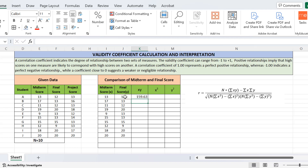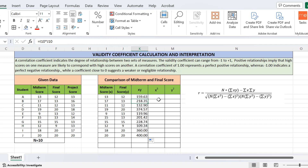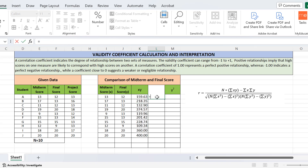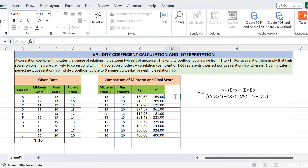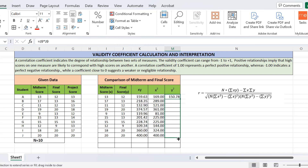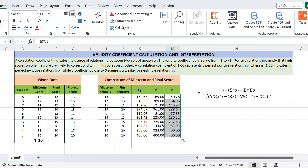First I will calculate x times y by multiplying the x and y cells, then press Enter. Drag the plus sign down to fill the rest of the values. Then for x², multiply x by itself, press Enter, and drag down. Same for y² — multiply y by itself and drag down. We have now calculated xy, x², and y².